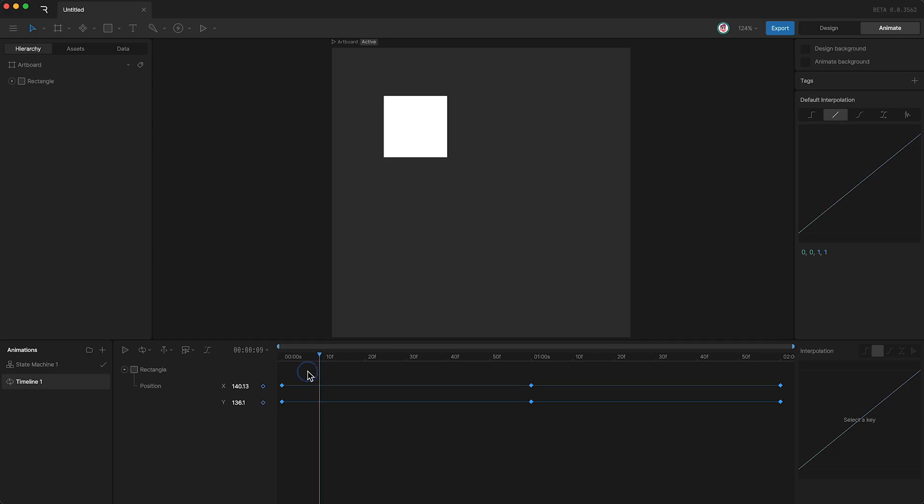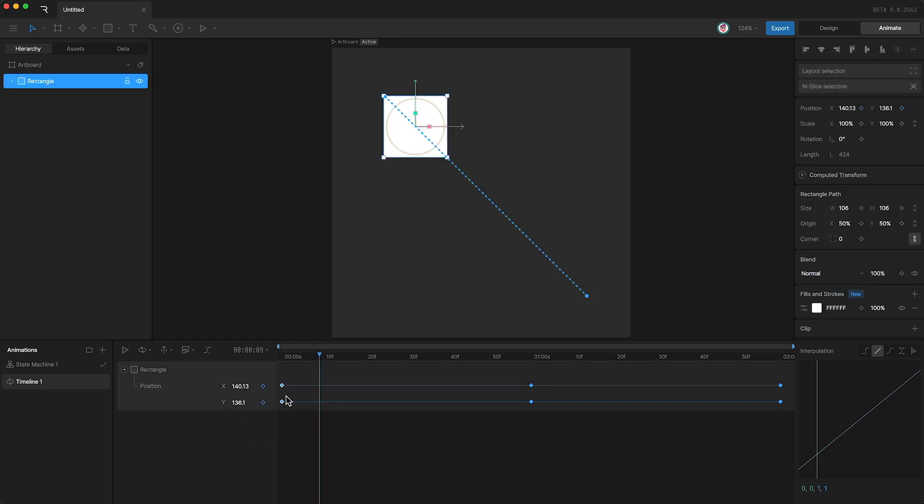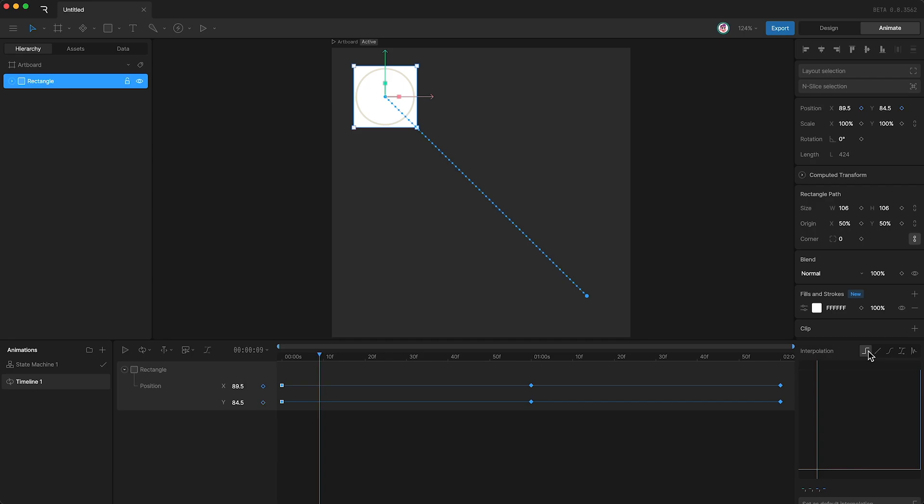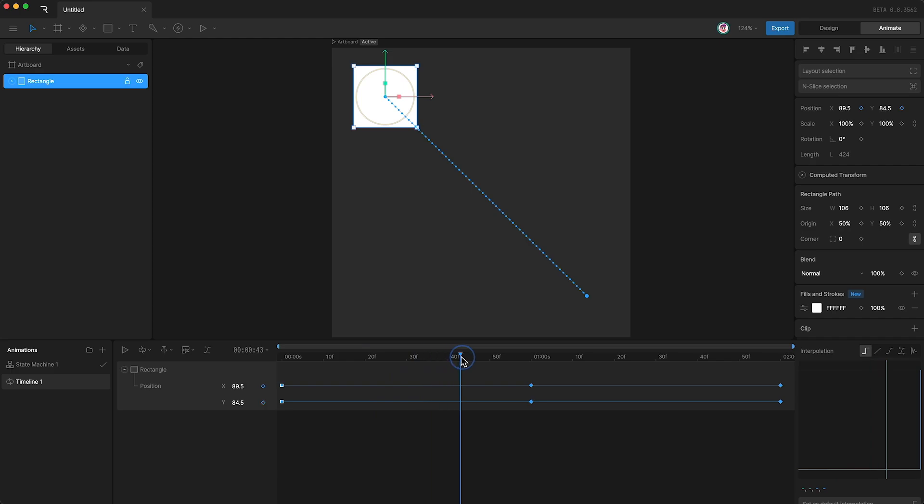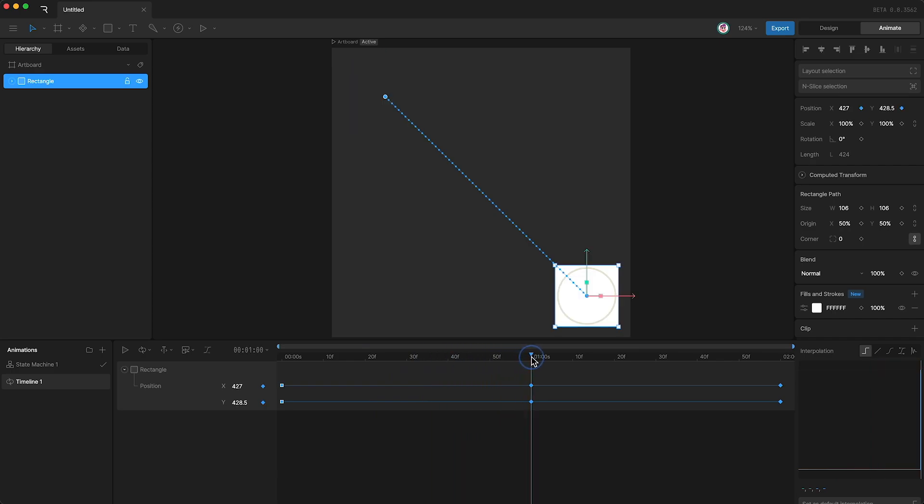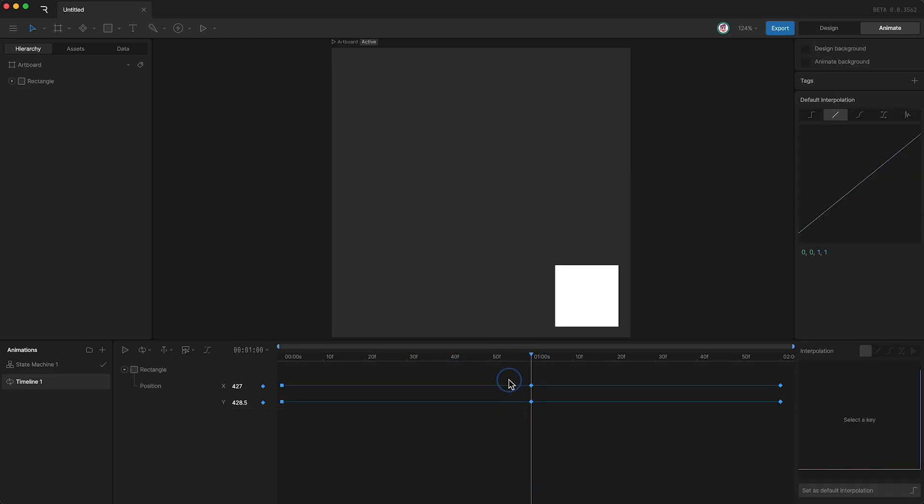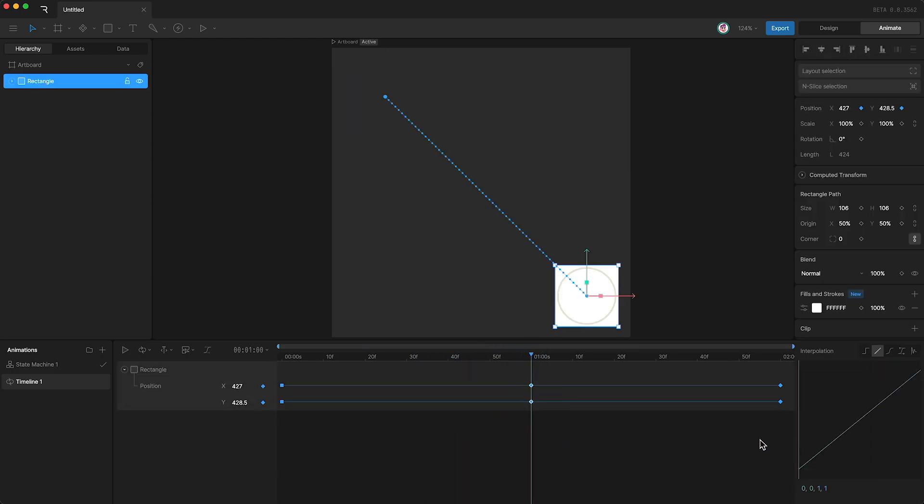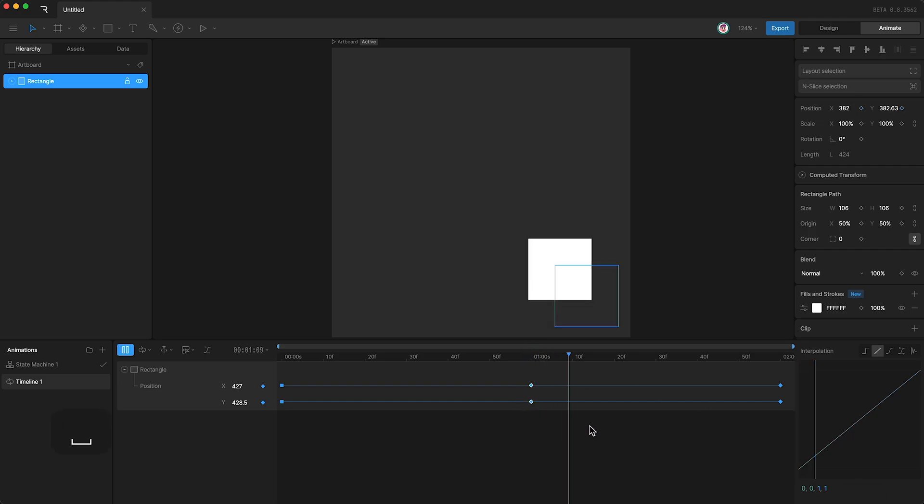If I was to change the interpolation type of these keyframes to hold, this simply means that these keyframes now hold their value until we reach the next set of keyframes. At which point, this next set of keyframes have a linear type interpolation, and therefore, from this point on, there is a constant rate of change.